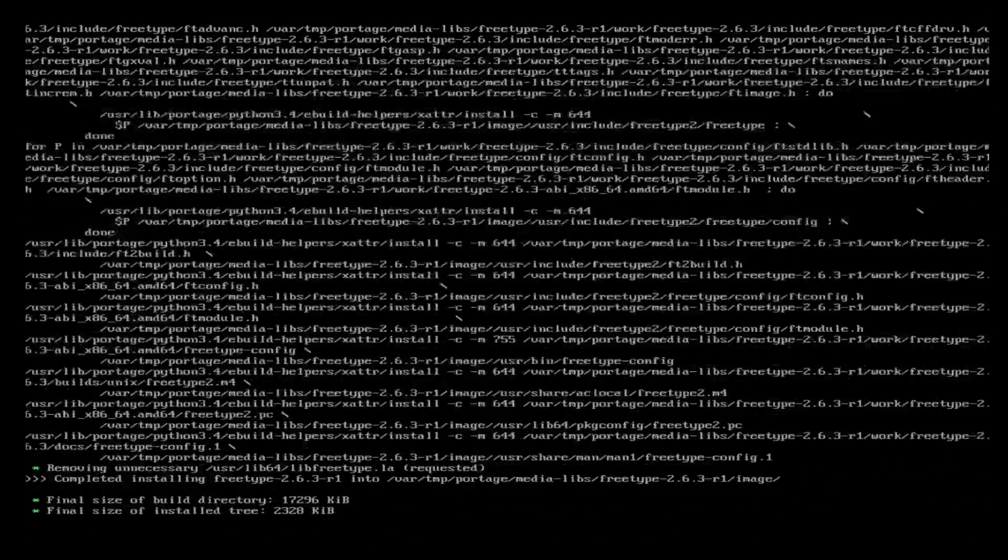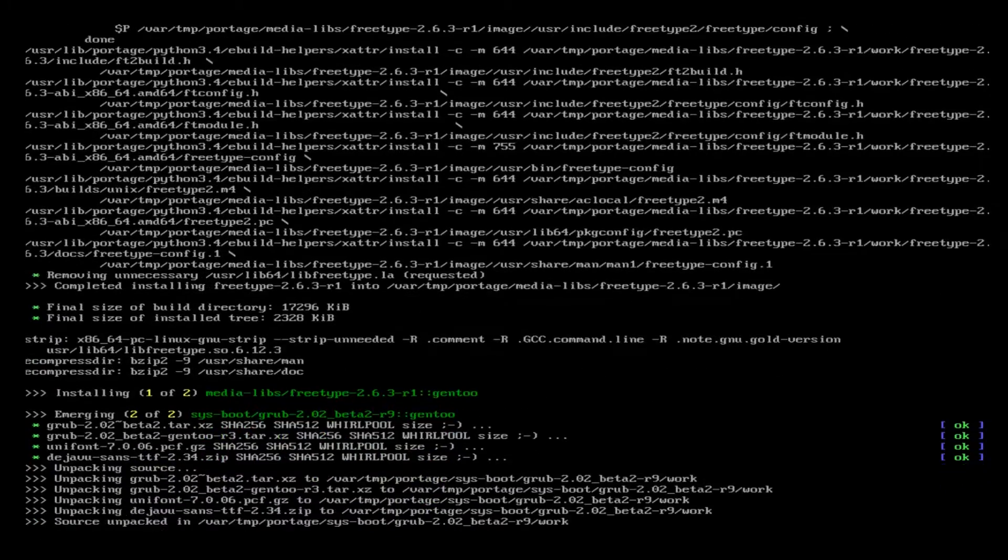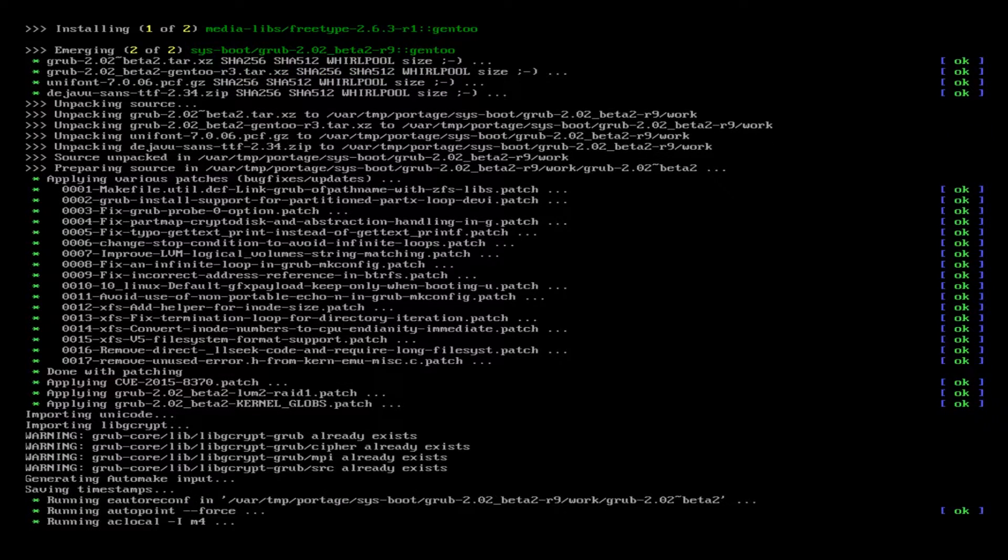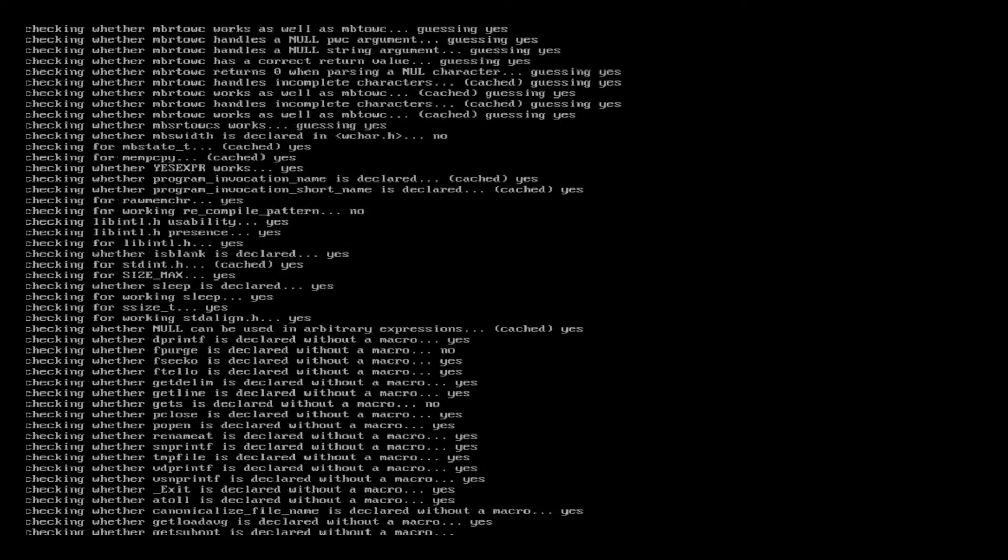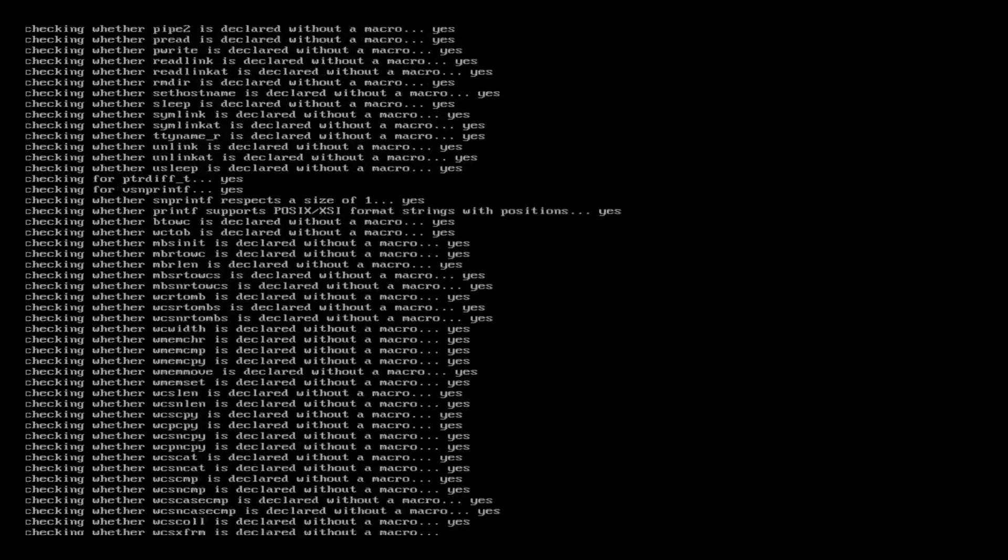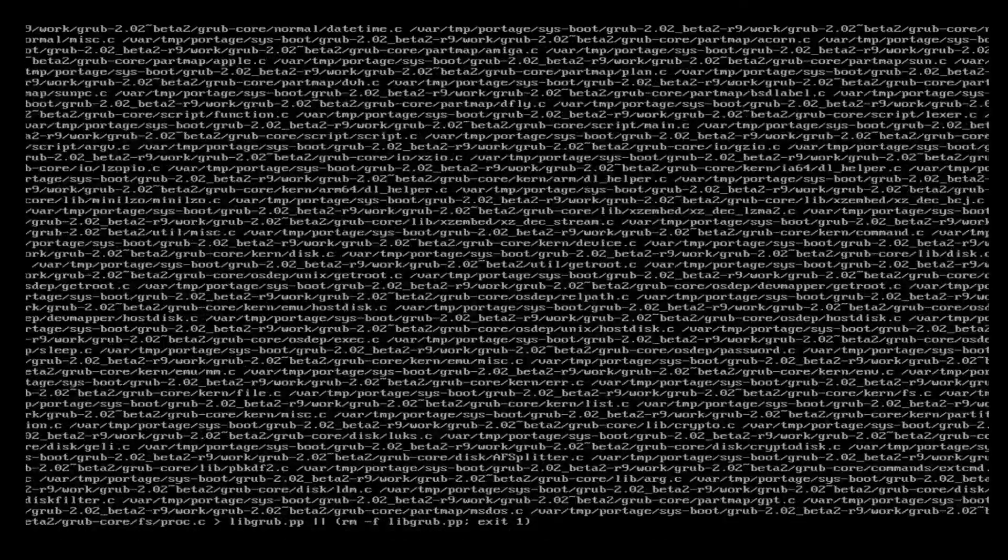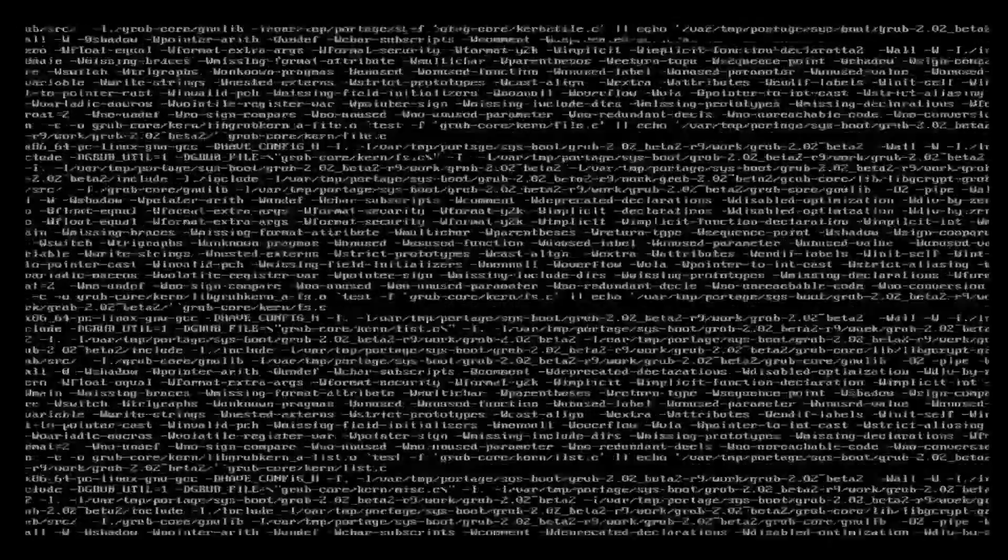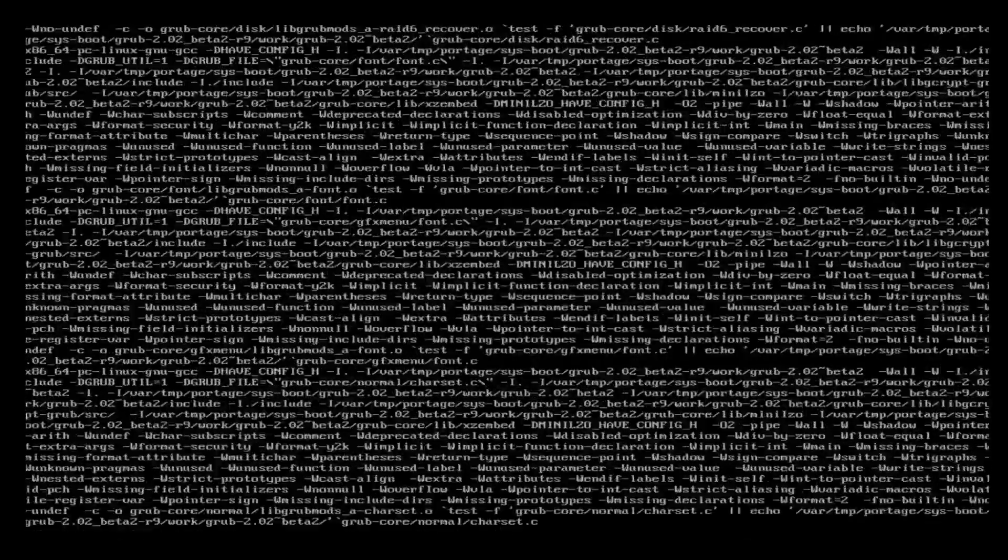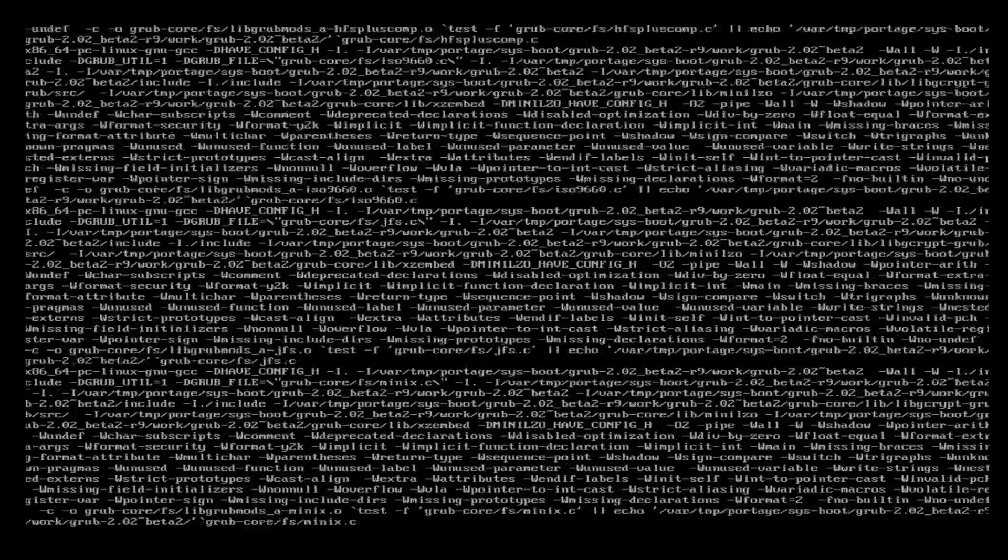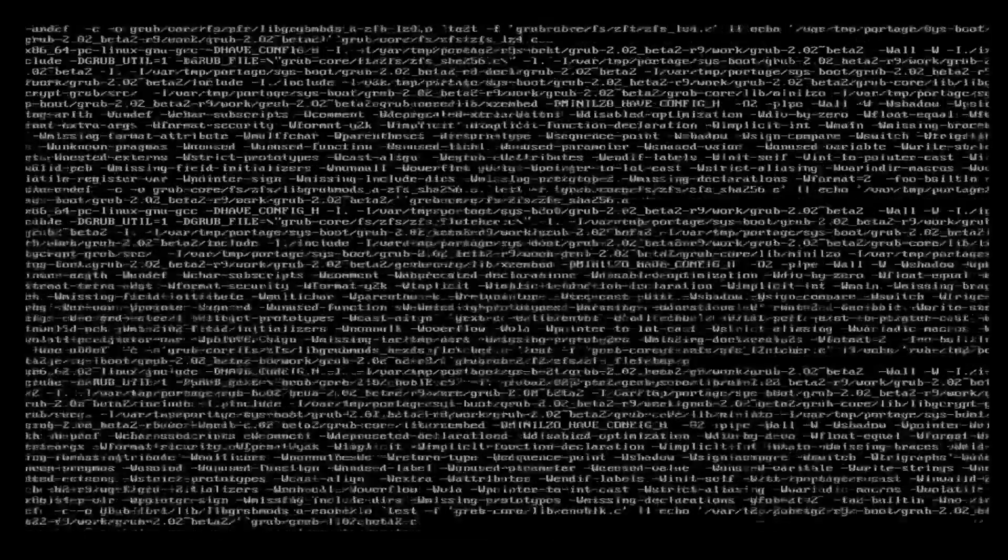After this step I am going to show you guys a trick to help emerging go a lot faster. Most likely I'm going to be going with the Cinnamon desktop because the GNOME desktop is very difficult to do without systemd. Gentoo does not have systemd, it uses OpenRC as its system service tool.